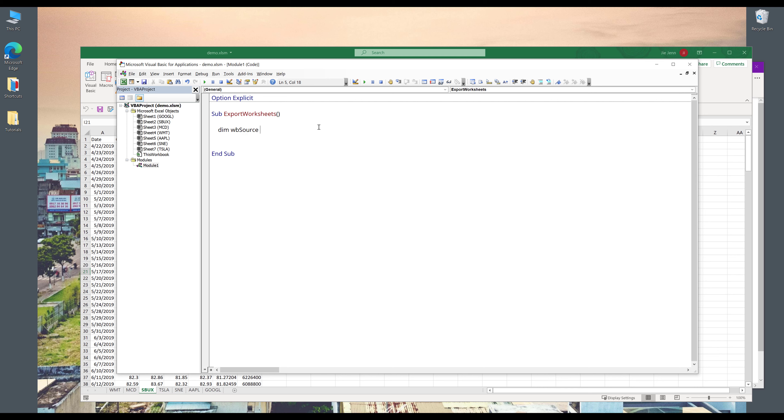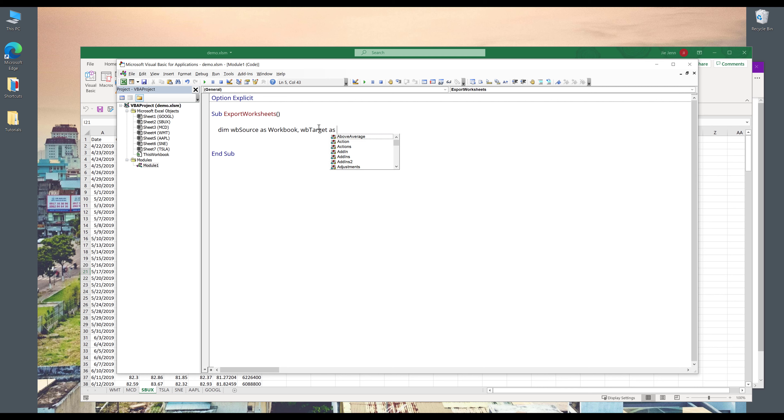And we also have a target workbook, which is the new Excel workbook. So here, I'm going to create my worksheet objects. Name the source file WB_source as workbook. And for the target workbook, I'll name those WB_target as workbook.